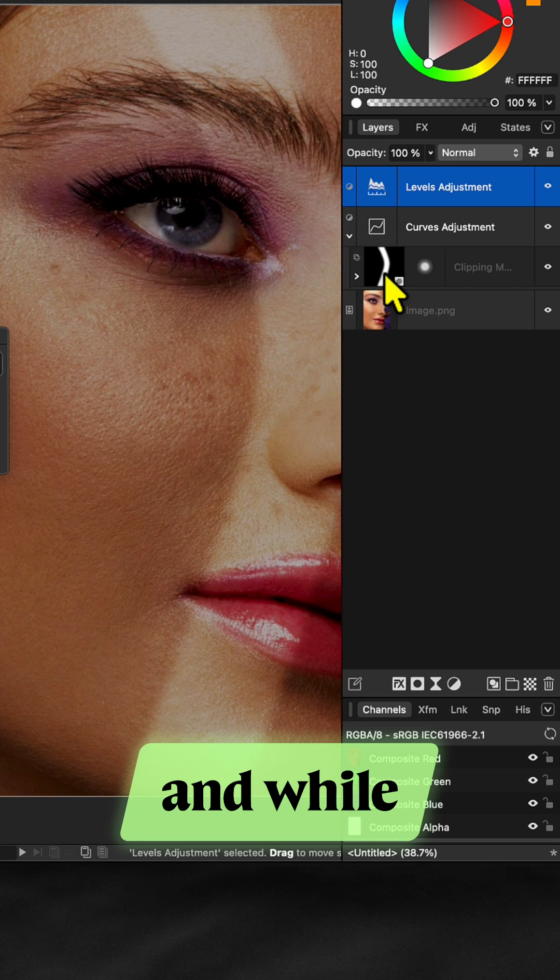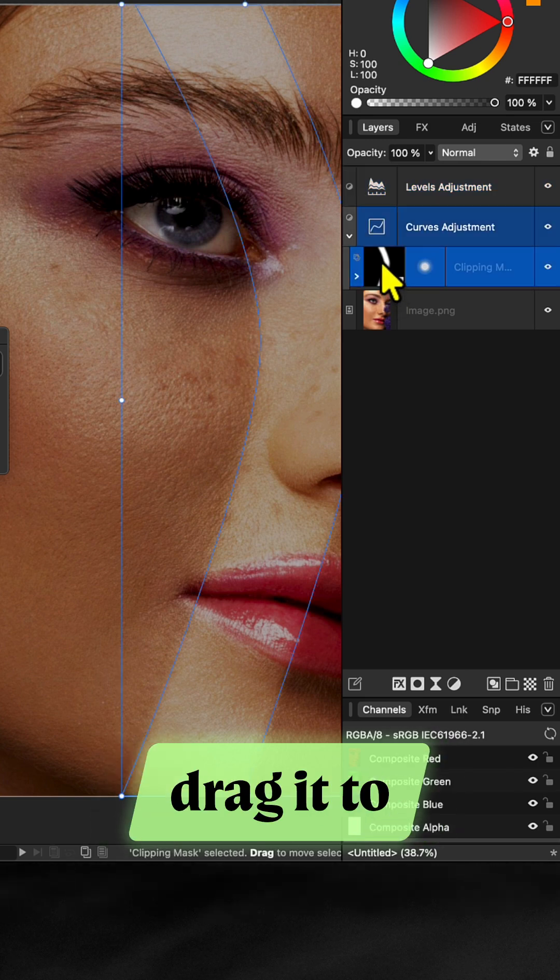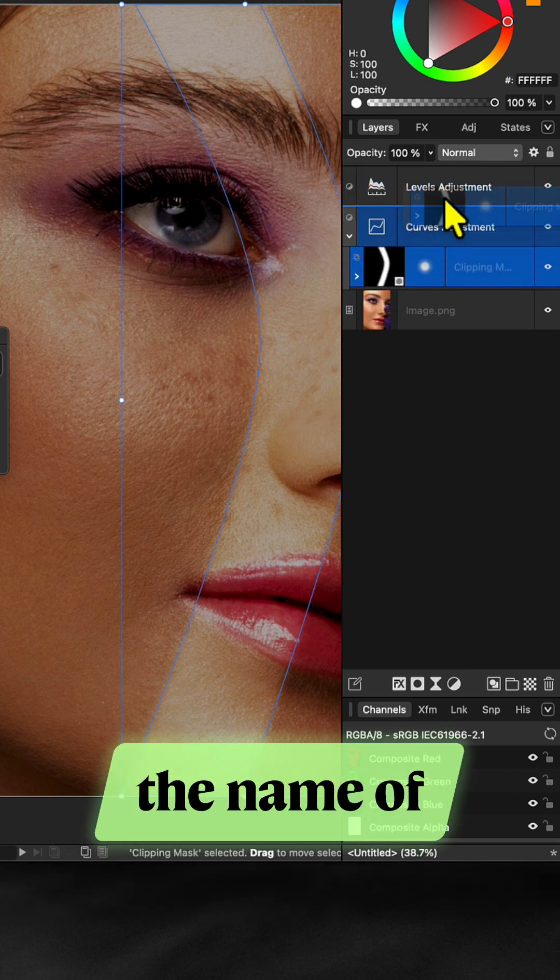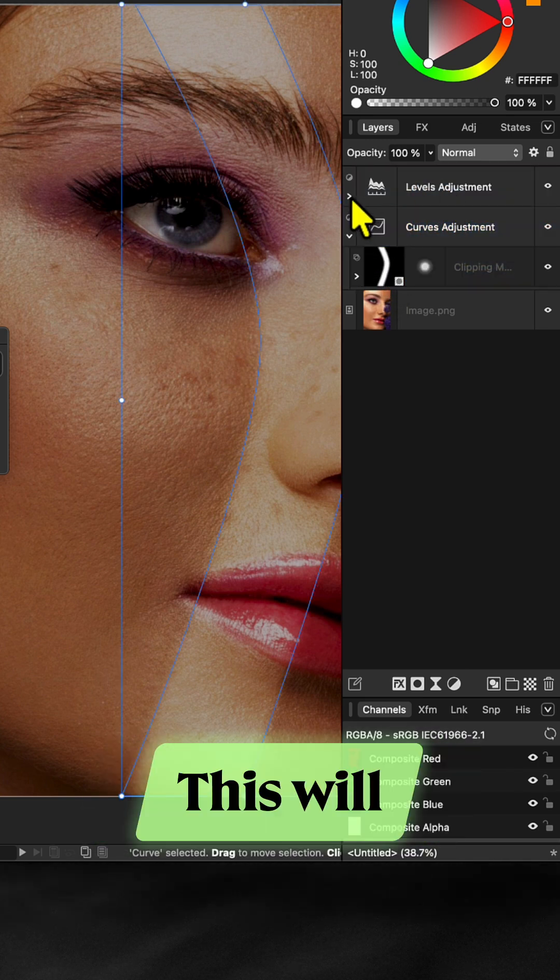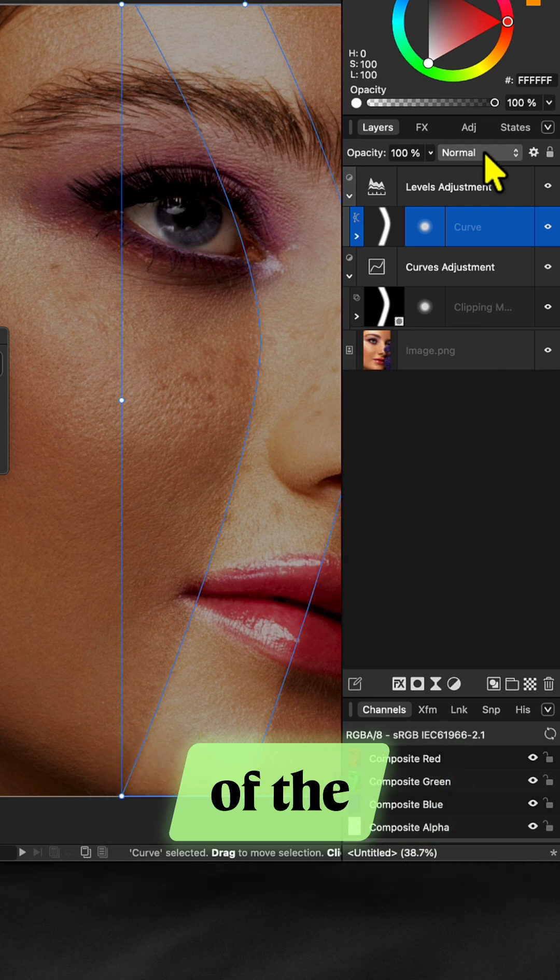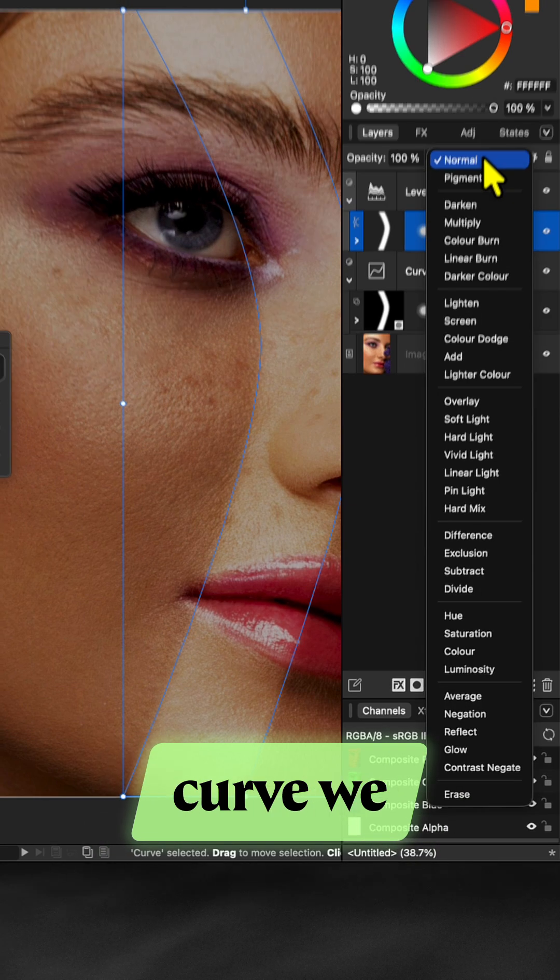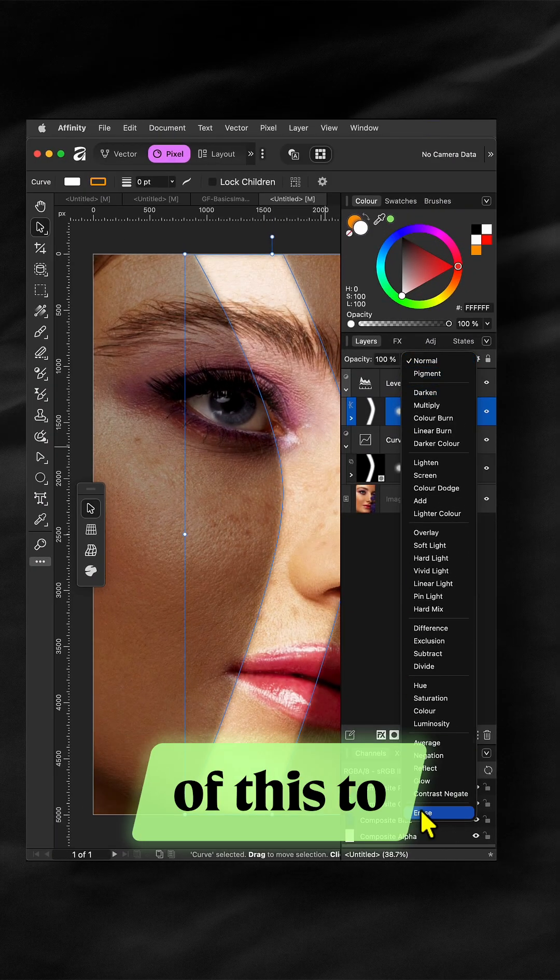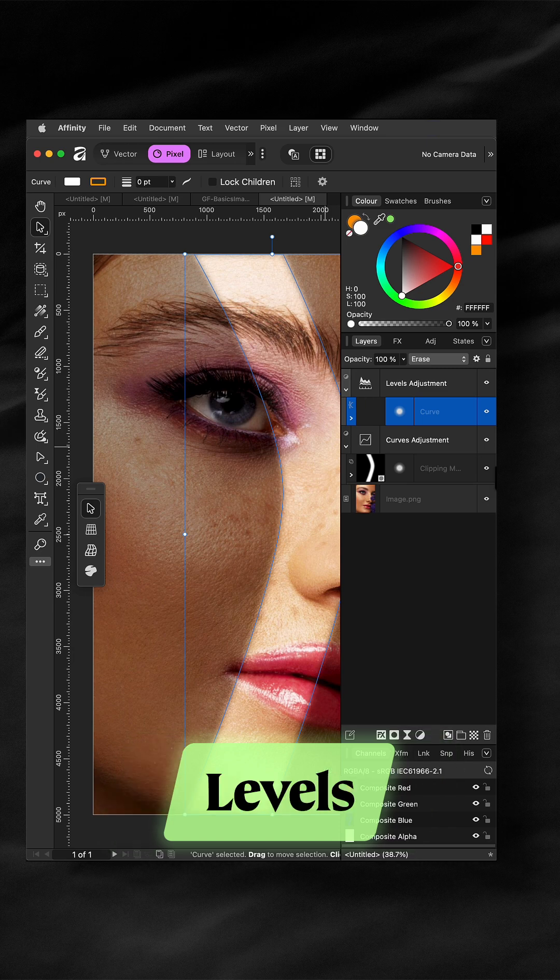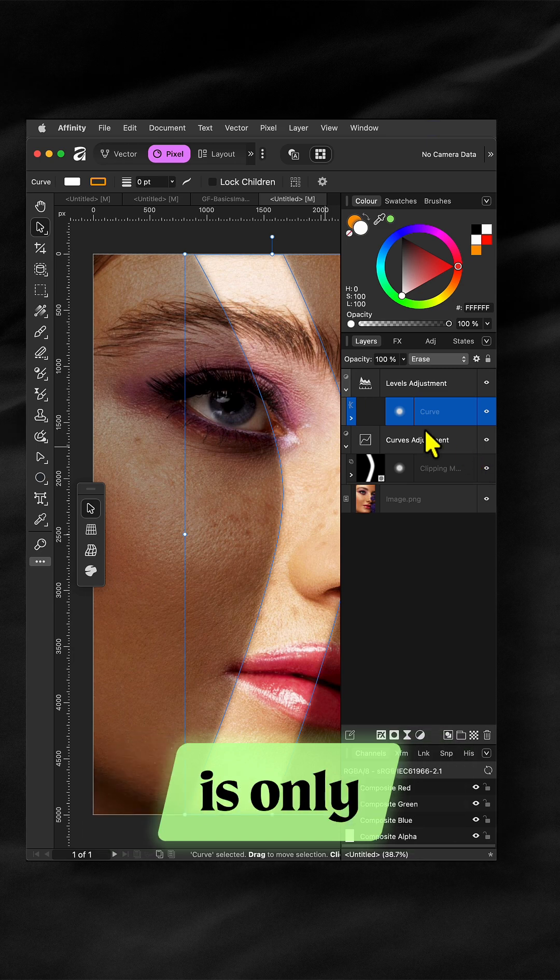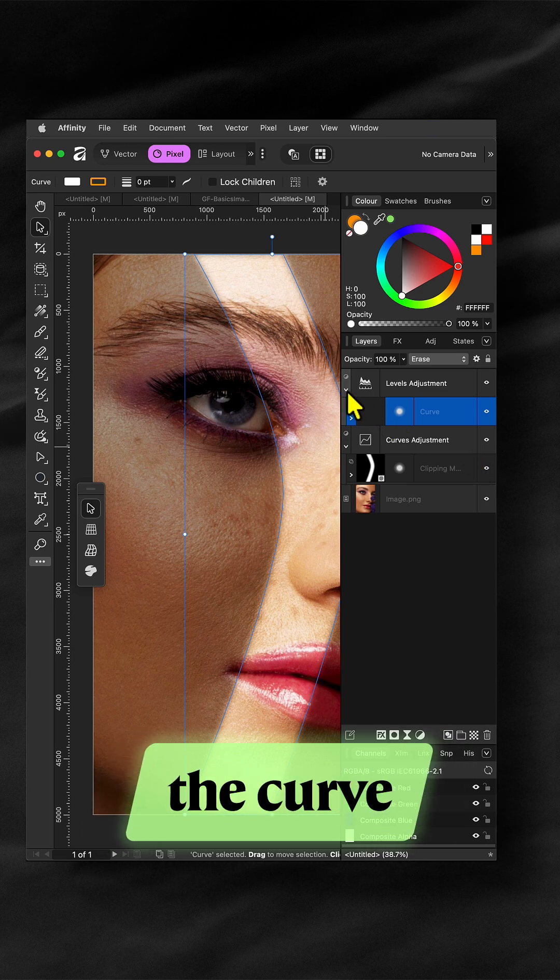Go to the mask curve and while holding the alt or option key drag it to the name of the levels adjustment. This will make a new child copy of the blurred curve we used. Set the blend mode of this to erase so that the levels adjustment is only applied outside the curve.